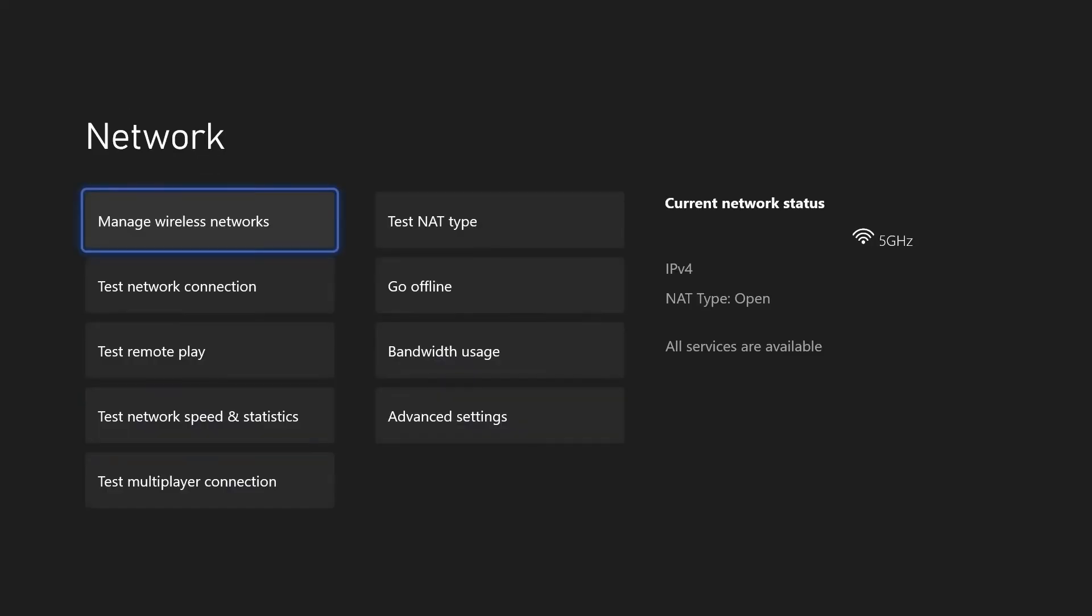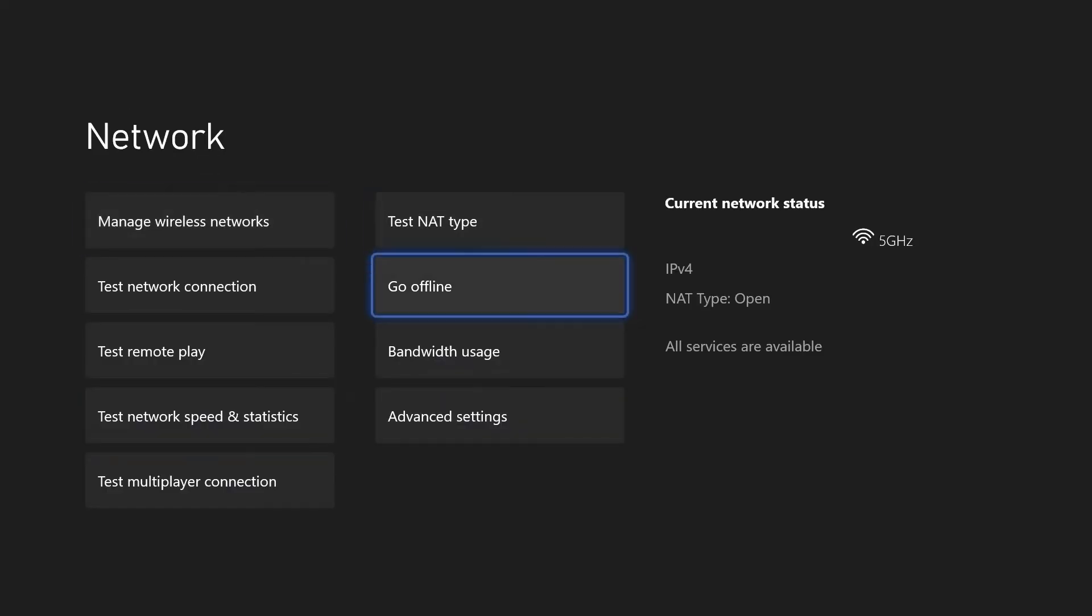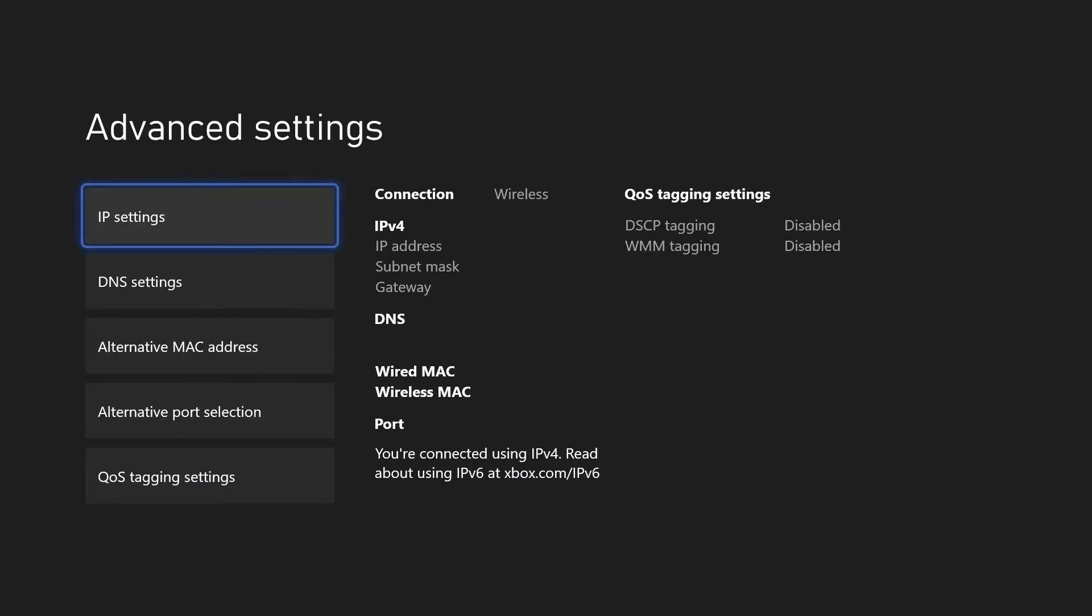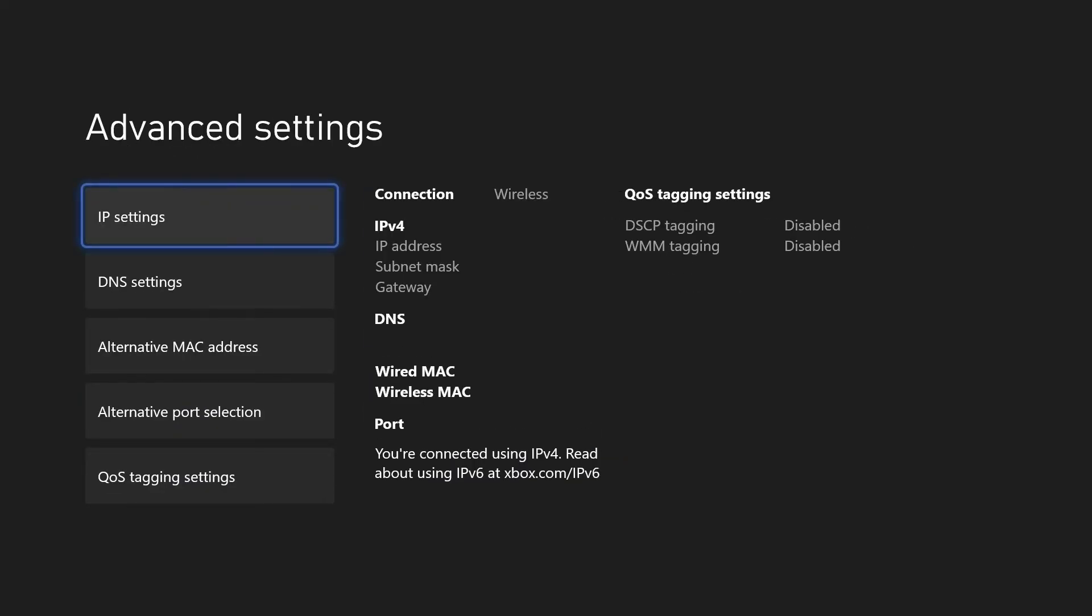If it's still not working, make your way back to the network settings and choose advanced settings on this page. First, choose IP settings and make sure this is set to automatic.